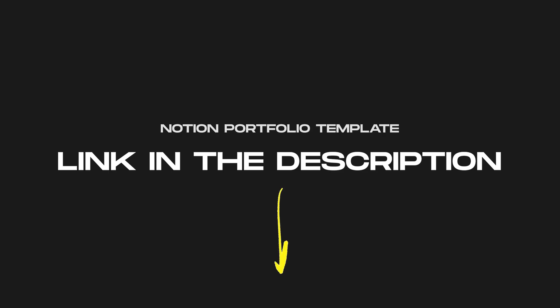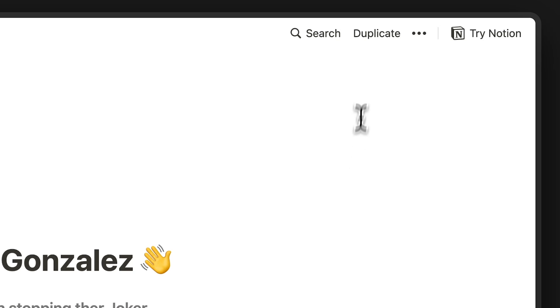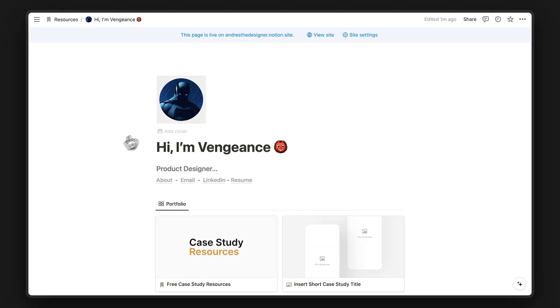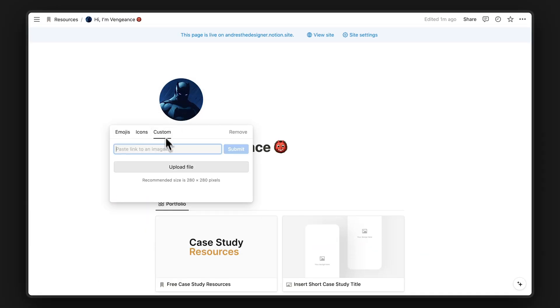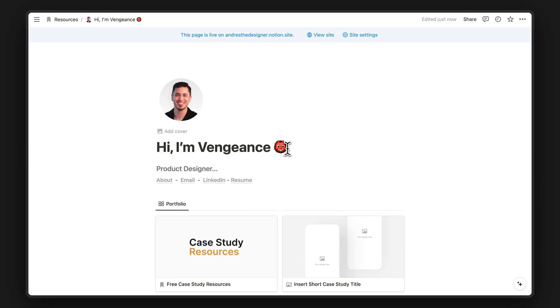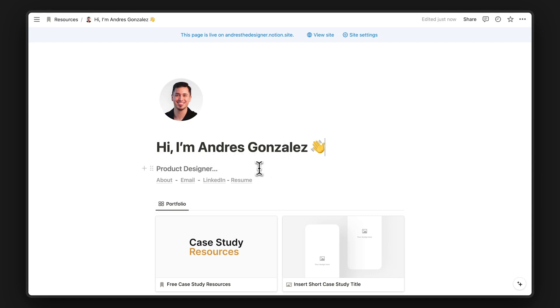First, go to the video linked in the description and then duplicate it right here. This is the homepage. You can replace this image of Batman with an image of you. Then change this headline to your name and your tagline should highlight your niche or specialty.